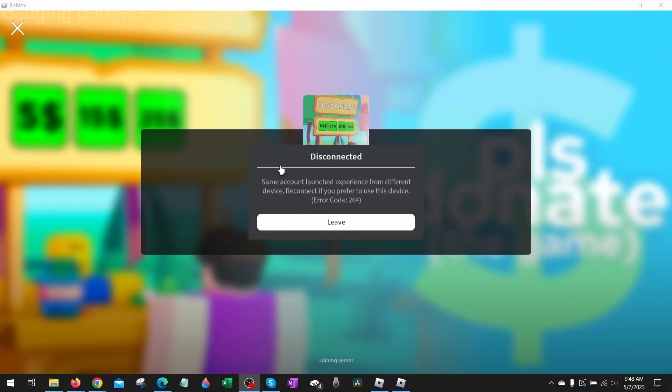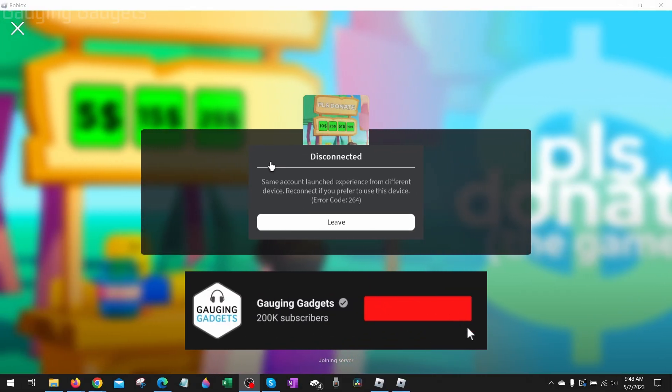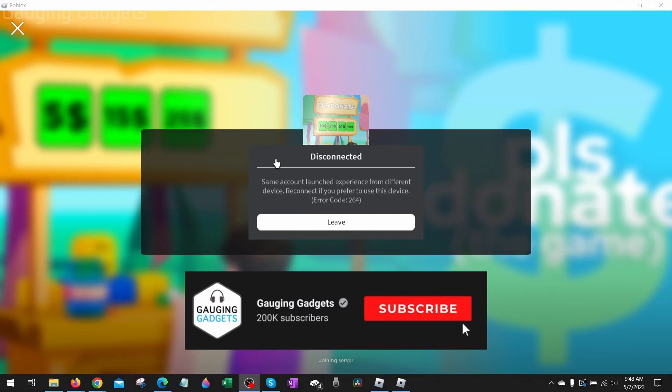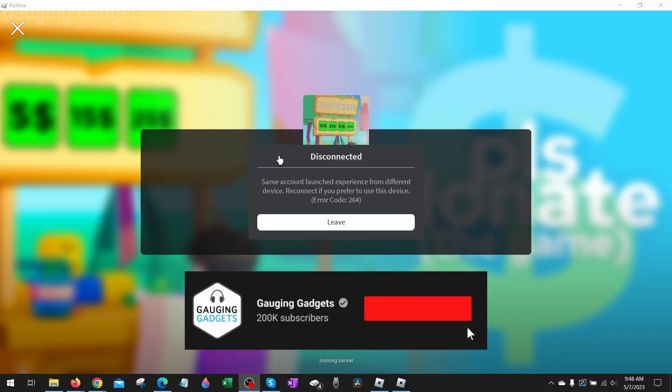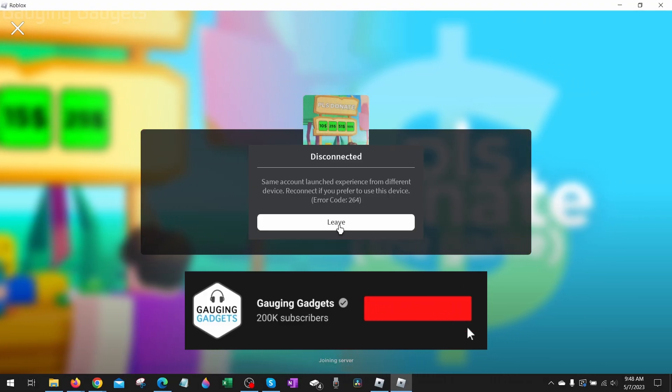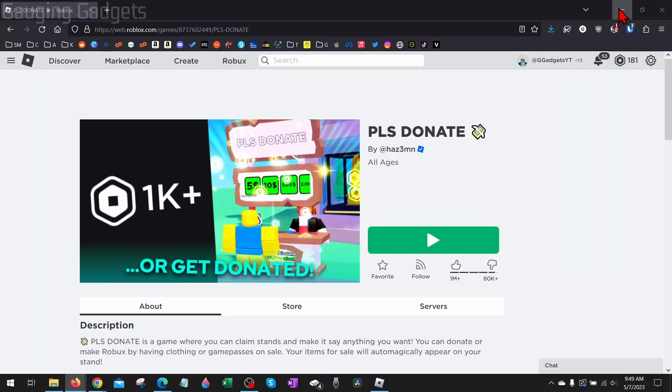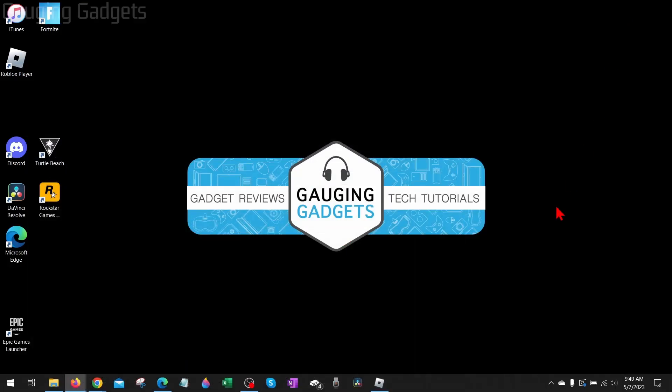If this video helps you, please consider giving it a like and subscribing to my channel because that really helps me out. So there are a couple different reasons you might be getting Roblox error code 264.